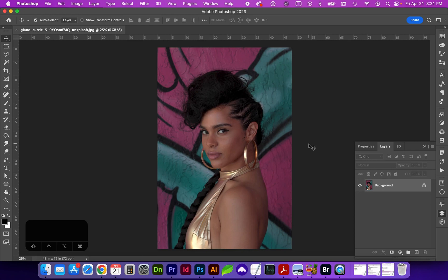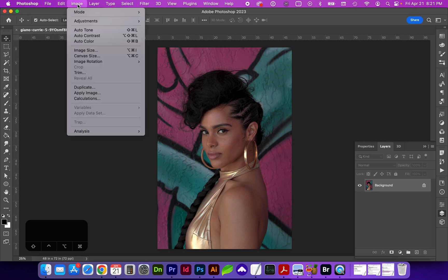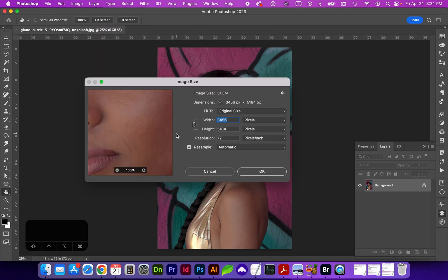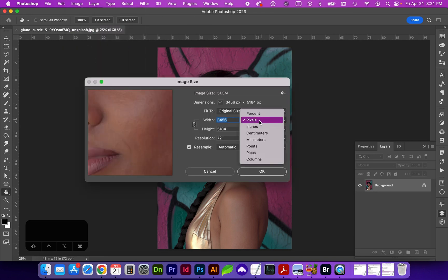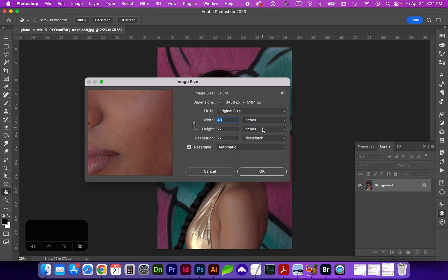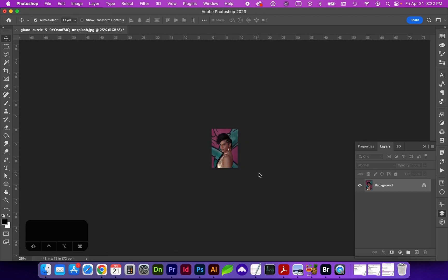Before we begin editing, since I have provided so many images, I want you to save a before image. Let's look at the image size. We want to resize this by going to Image > Image Size. Select inches, and you can keep the resolution at 72 dpi if that's what it opens with. I want the max height to be 14 inches, then click OK.